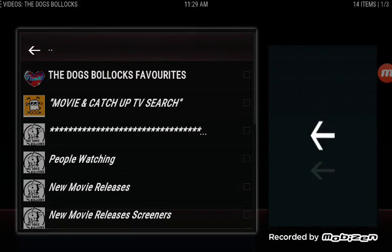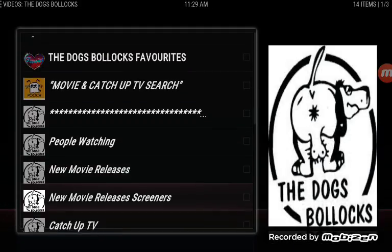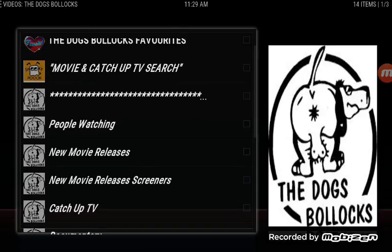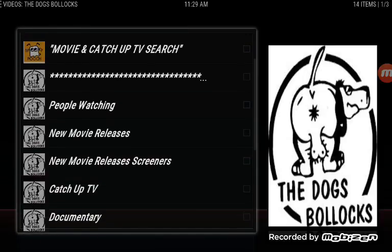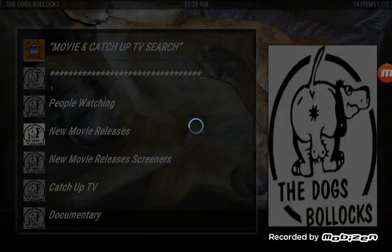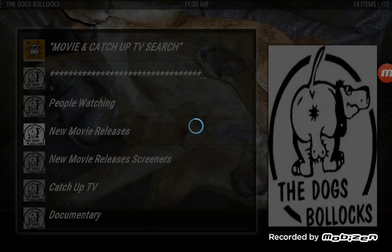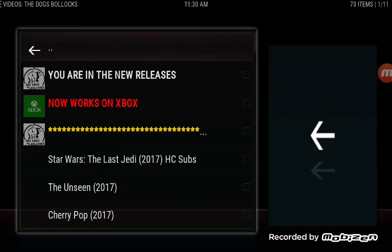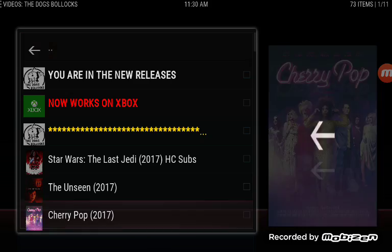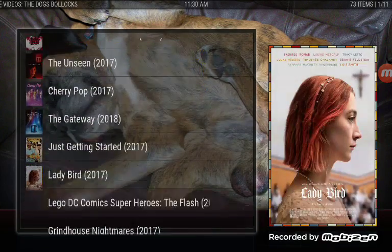From here everything will look pretty much the same. You've got the new movies, new movie release screeners — that's where you want to go to get all your good movies. These are all HD. Some will have Korean subtitles depending on how new it is, if it's still in the theater — I think Star Wars is still in here. There's a lot of good movies in here.